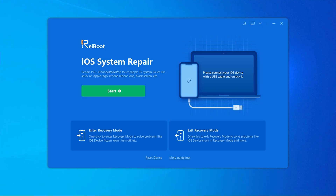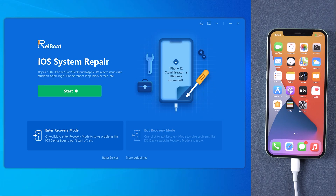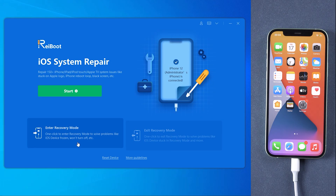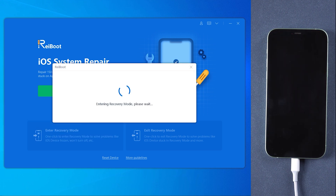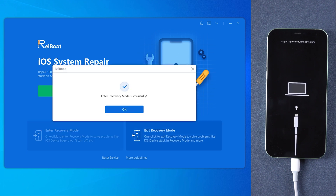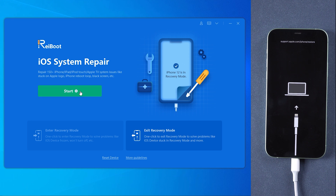As Reiboot detects your device, click 'Enter Recovery Mode' to put your device into recovery mode automatically. If your device displays the classic USB to iTunes logo, it has entered recovery mode successfully.